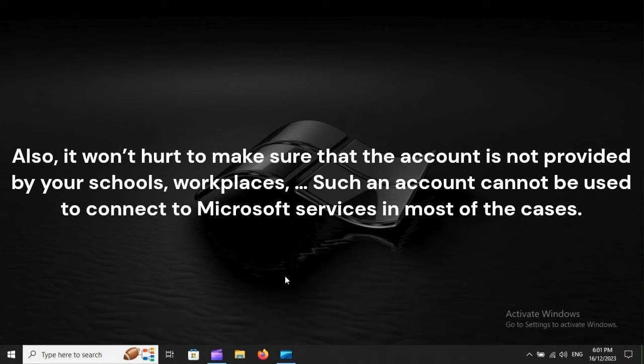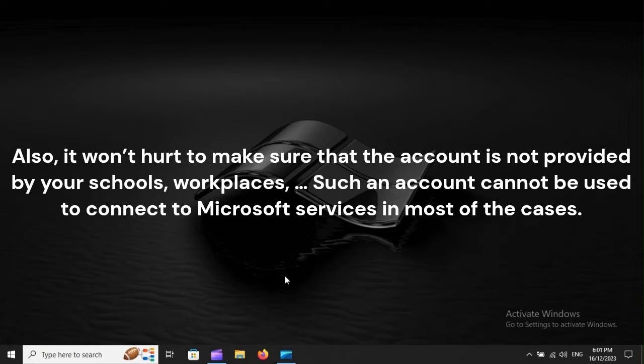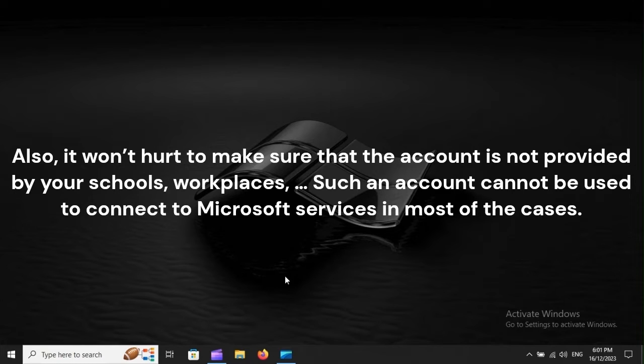Also, it won't hurt to make sure that the account is not provided by your schools, workplaces. Such an account cannot be used to connect to Microsoft services in most of the cases.